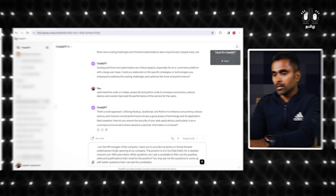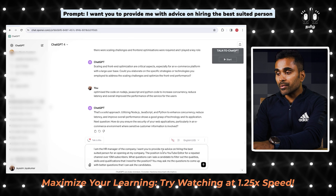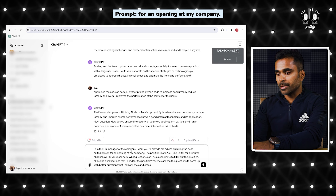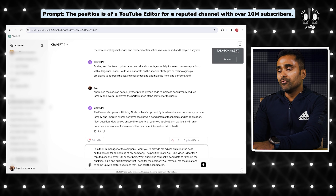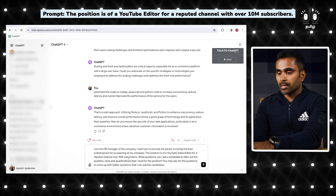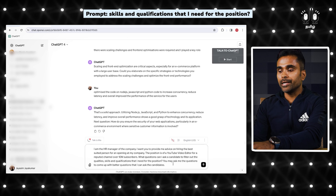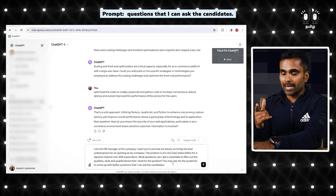Now let's say you are an HR manager going to do an interview. Here's another prompt: 'I am an HR manager of a company. I want you to provide me advice on hiring the best suited person for an opening. The position is a YouTube video editor for a reputed channel with over 10 million subscribers. What questions can I ask a candidate to filter out the qualities, skills, and qualifications I need for the position?'